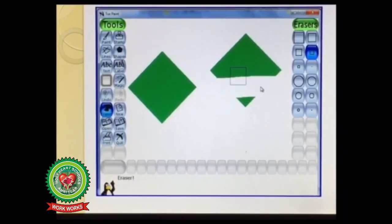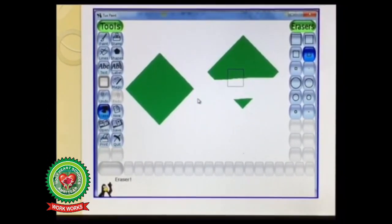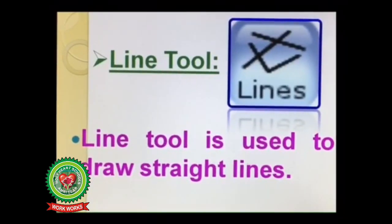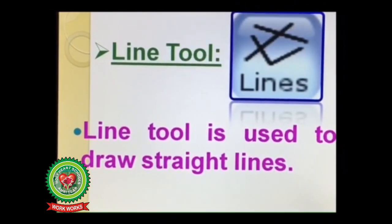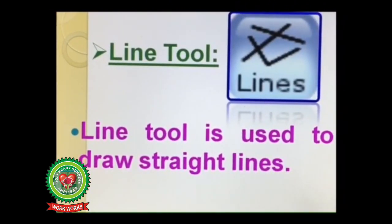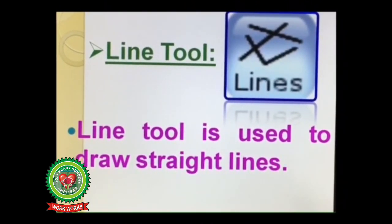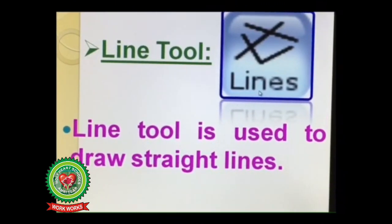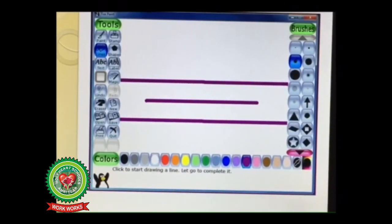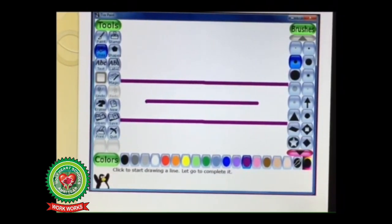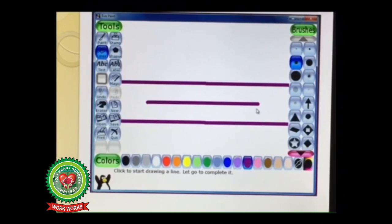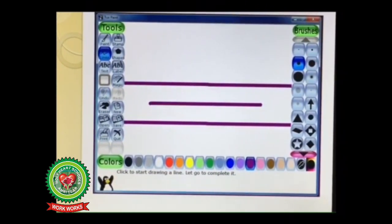I have erased the part of this image using the eraser tool. Next is line tool. Line tool is used to draw straight lines. The icon of line tool, you can see here. In your drawing, you can use the line tool option to draw lines of different shapes. I have drawn straight lines of different shapes using the line tool option.